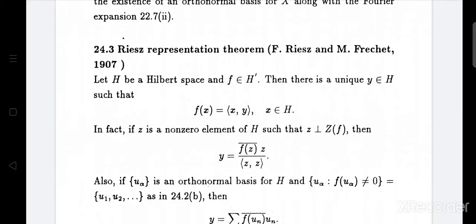Dear students. Namakarana 24.3 Riesz Representation Theorem. Let H be a Hilbert space and f belongs to H' (the dual). Then there is a unique y belonging to H such that f(x) equals the inner product ⟨x, y⟩, for all x belonging to H.